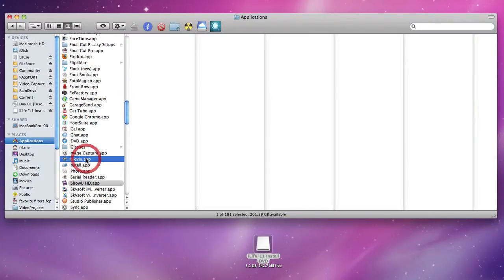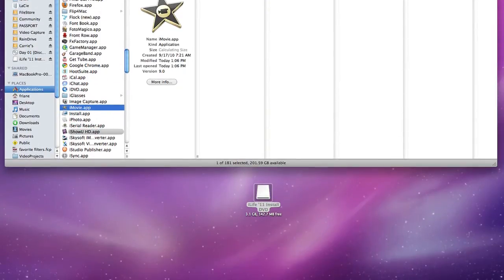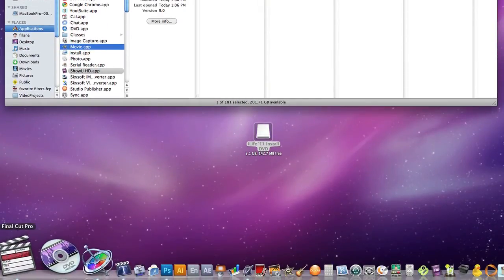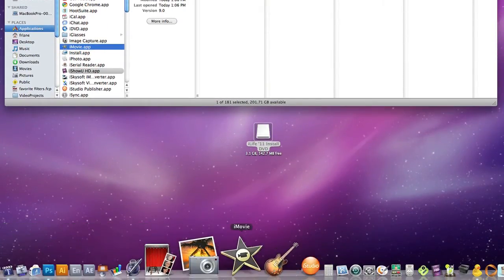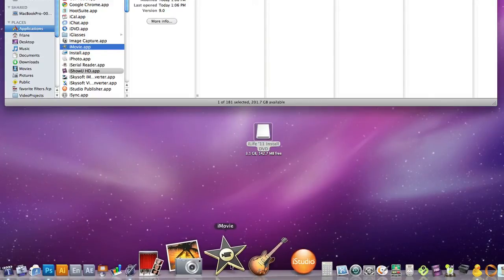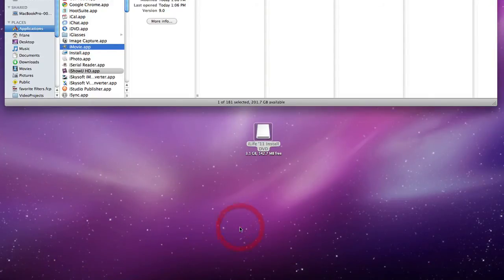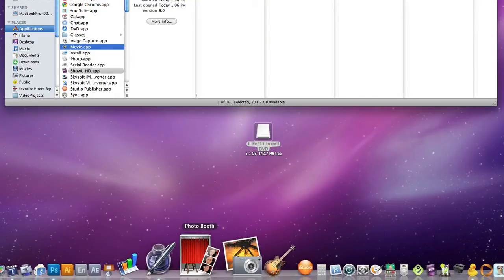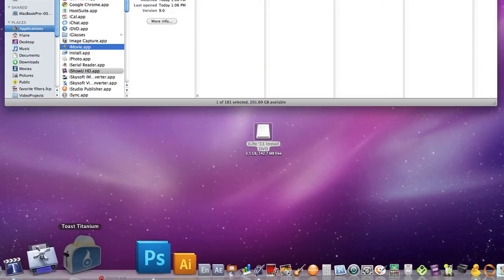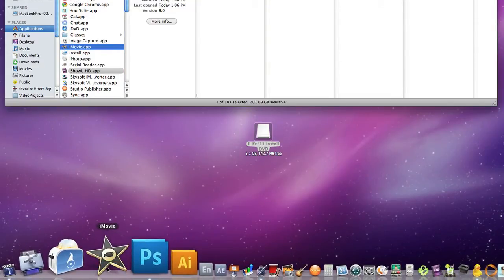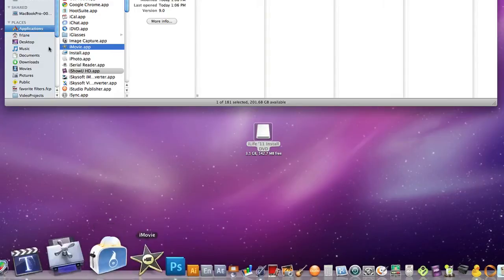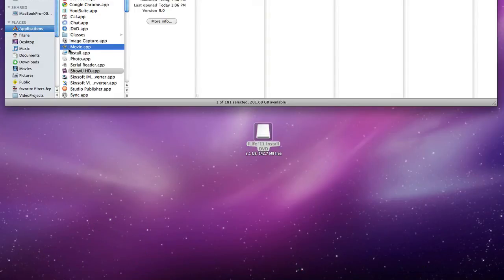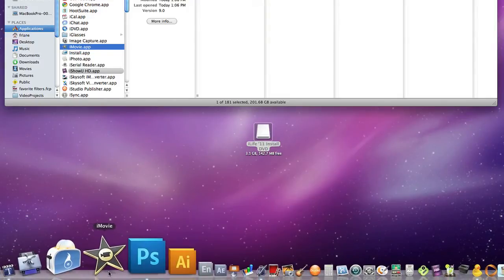Also it should have placed it into your Dock right here. If it did not place it in your Dock and you want to have it there, simply grab iMovie, drag it down, and place it into your Dock. Now it'll be there for when you want to open it. You can simply either double-click on iMovie or click on it in the Dock.